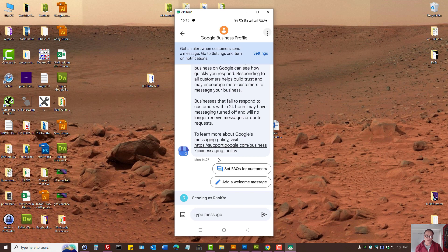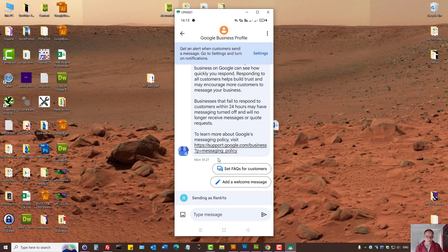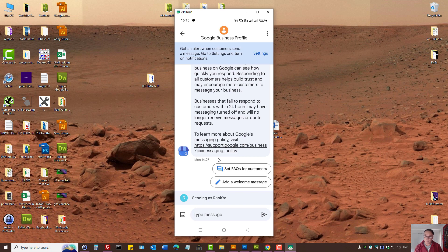When you enable notifications for your Google Maps, then anytime someone interacts with your business you'll actually see it straight away, so the engagement is quicker, allowing you